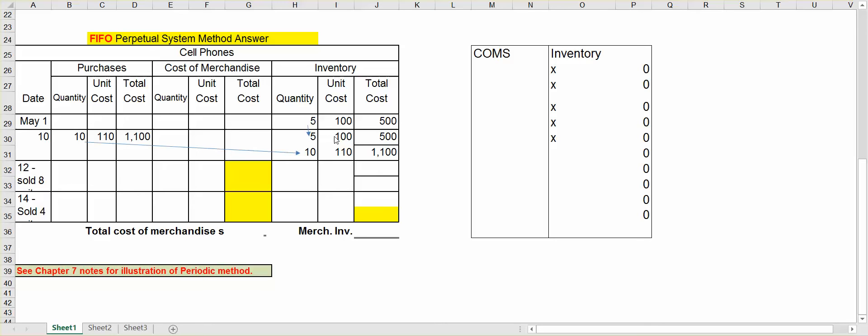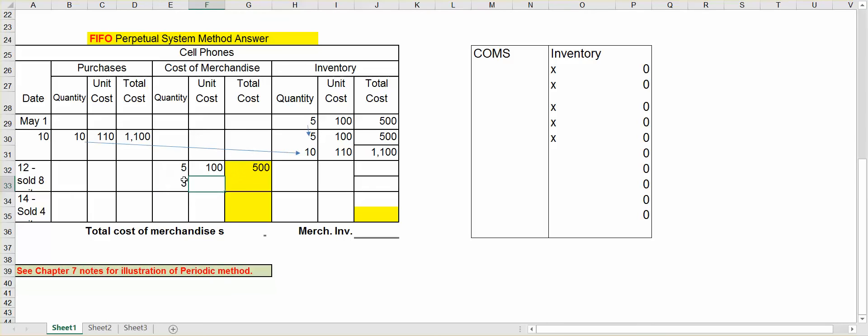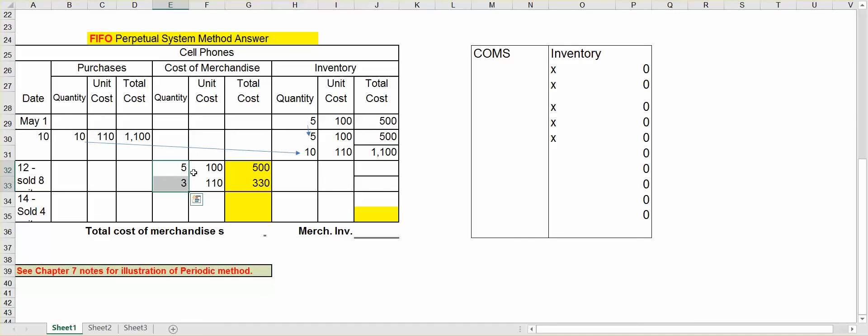So again, I'm going to take all five. So I'm going to put in cost of merchandise sold that I sold five units. The $100 was the cost for $500. Now remember, I sold eight in total, so eight minus five, I need three more units. So I'll put three units, and the next level down is $110. So three units at $110 is $330. So together, that's the eight units because five plus three is eight.